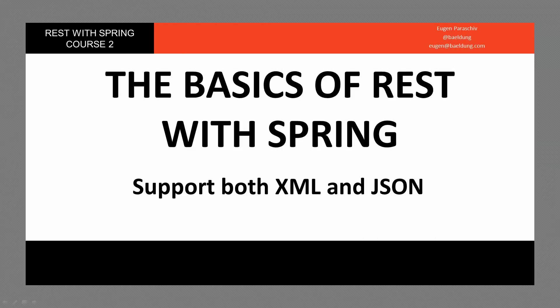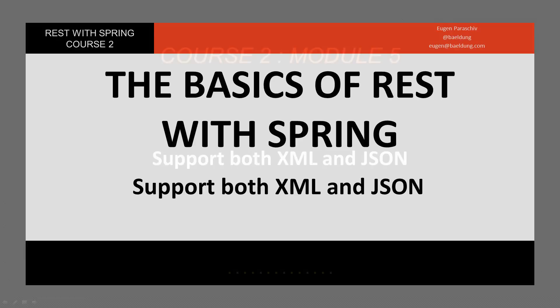Welcome to the fifth module of course two, supporting both XML and JSON.